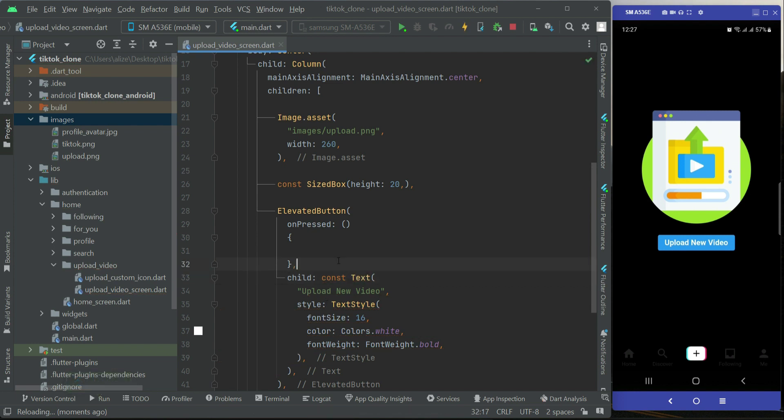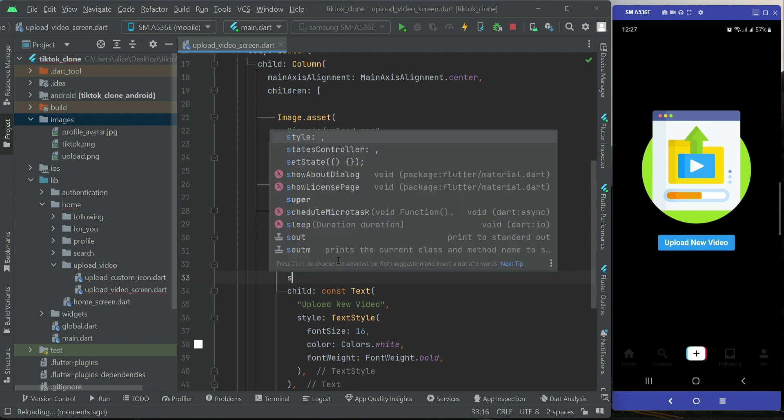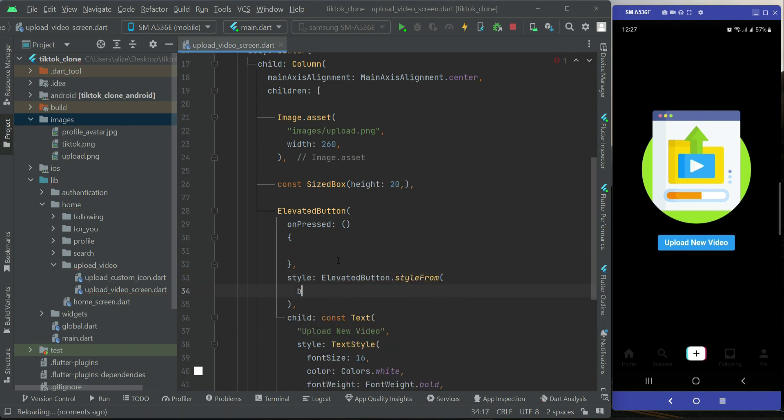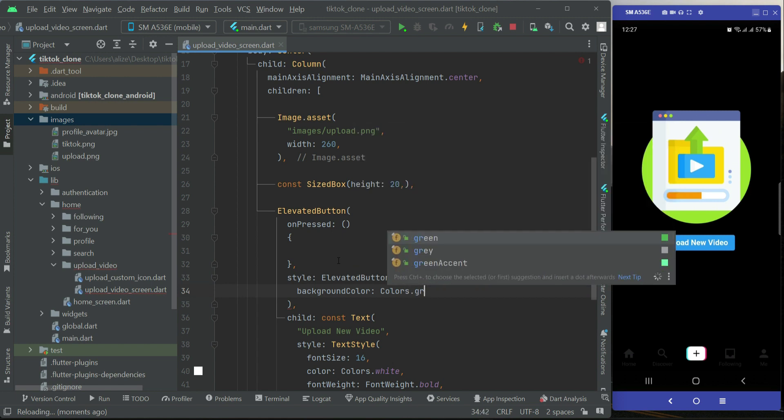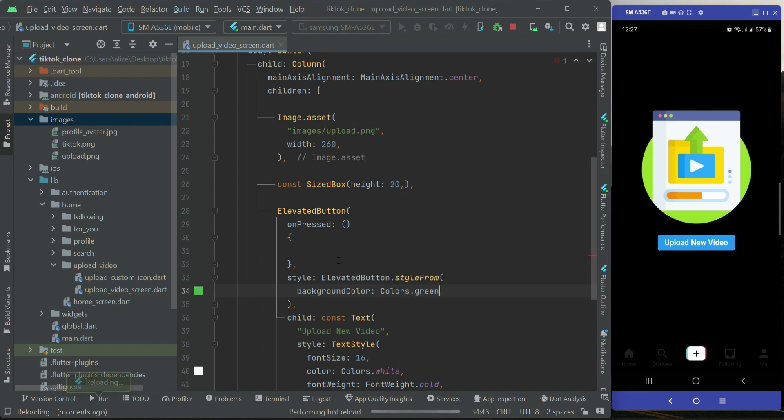And the background color for this button, we can apply some style on it. So we can say ElevatedButton.styleFrom, and the background color for this will be colors.green.